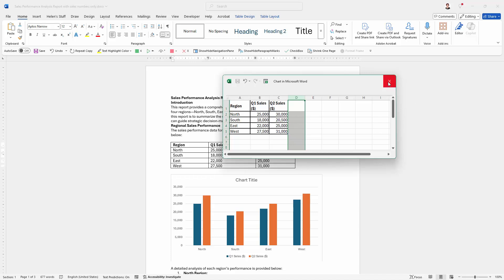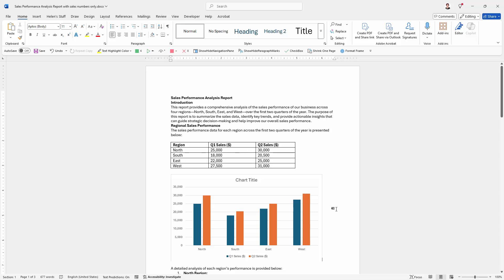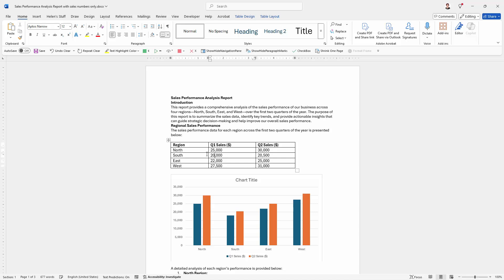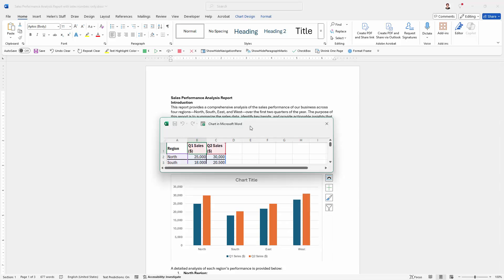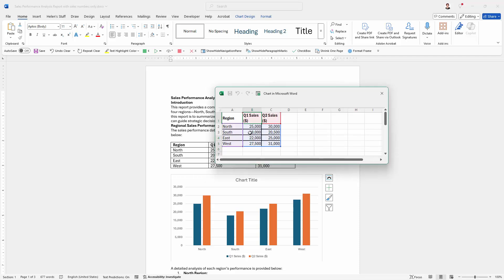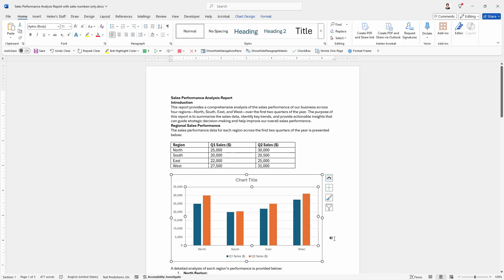So this is our data. It's important to understand that the data is not connected between the table in your document and the chart. So if you discover that your figures are incorrect - for example, if this one should actually be 20,000 - you make the change in your table, but you'll also need to update the chart. Click on the chart, right-click and choose Edit Data, and that takes you back into the chart's data table where you can make the same change.